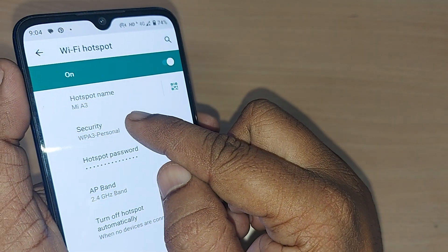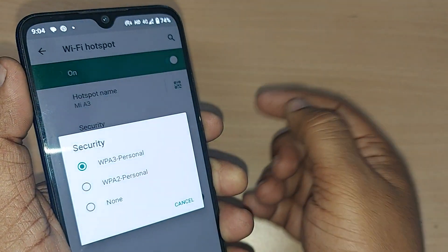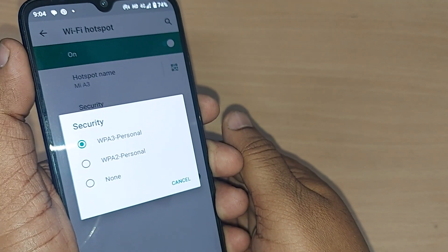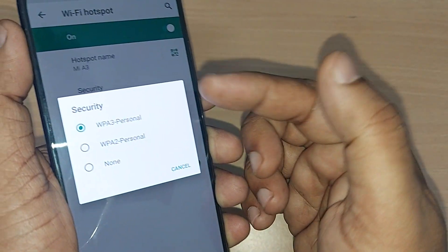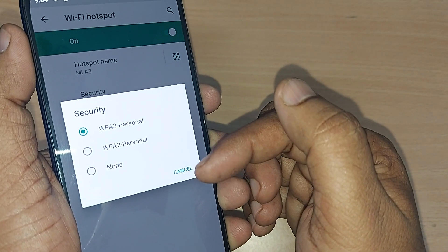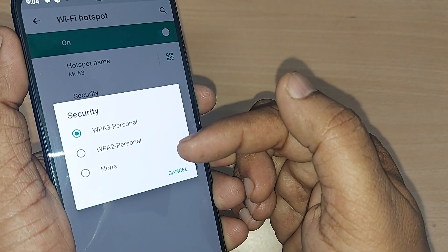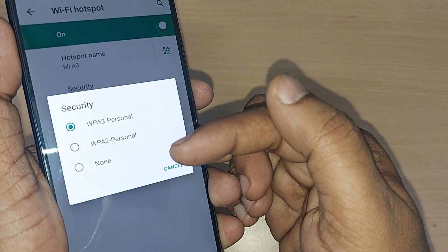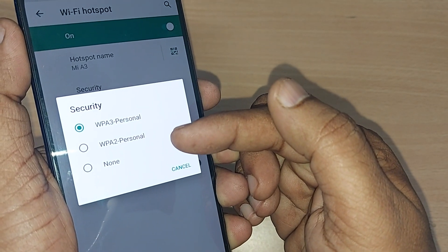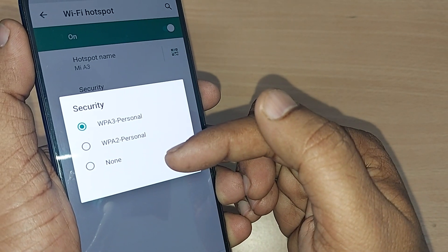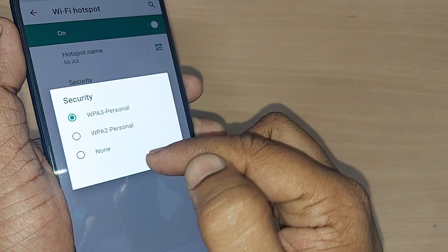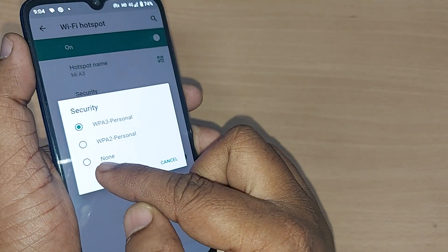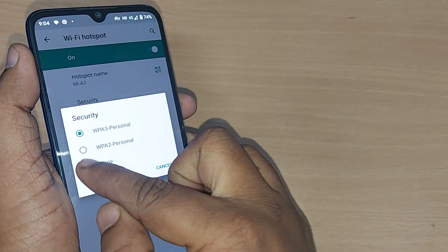Upon tapping, you will have three options here: WPA3 Personal, WPA2 Personal, and the third one is the None option. Just go and tap on this None option.